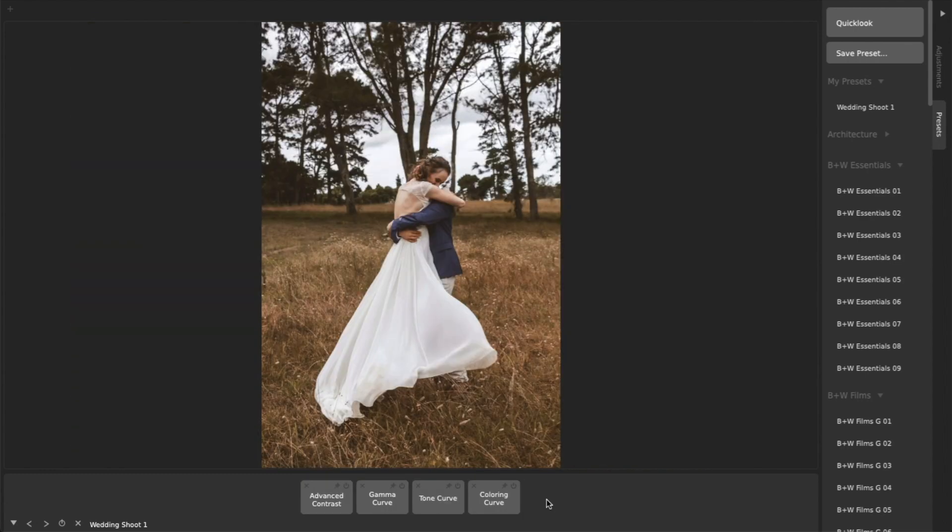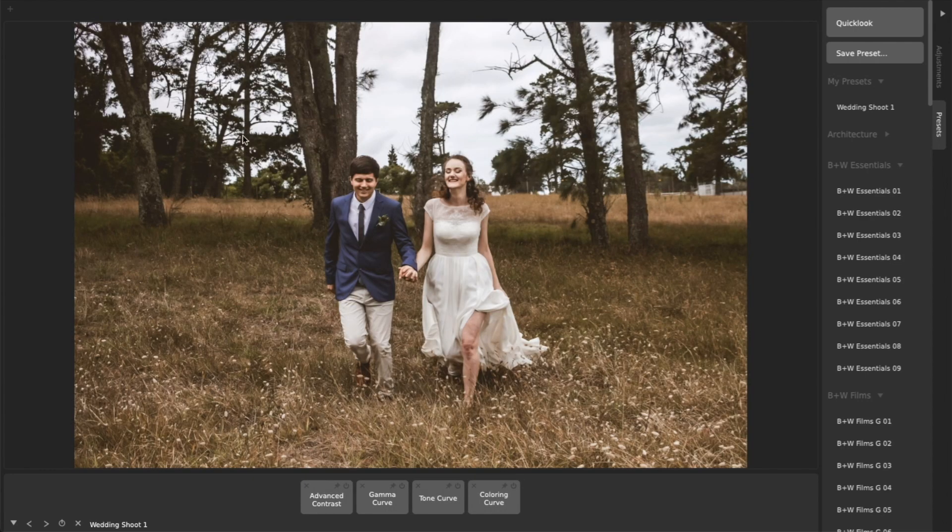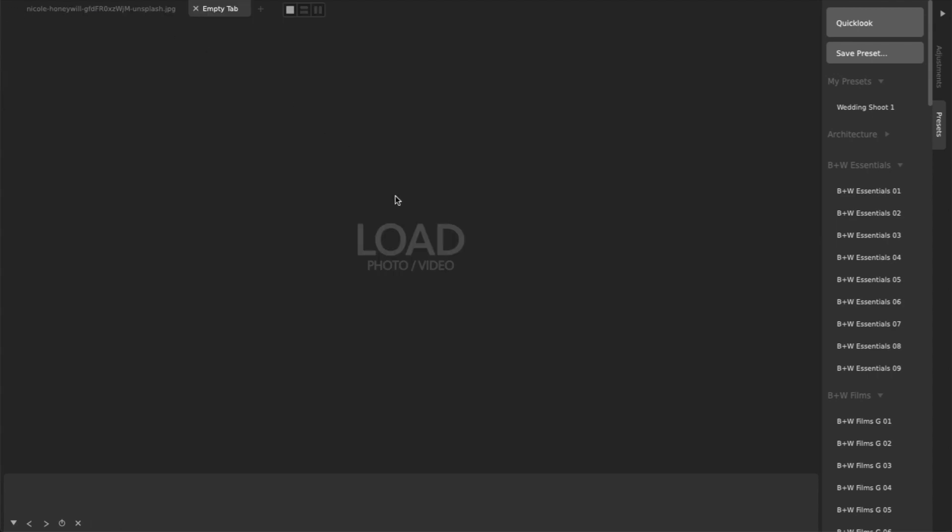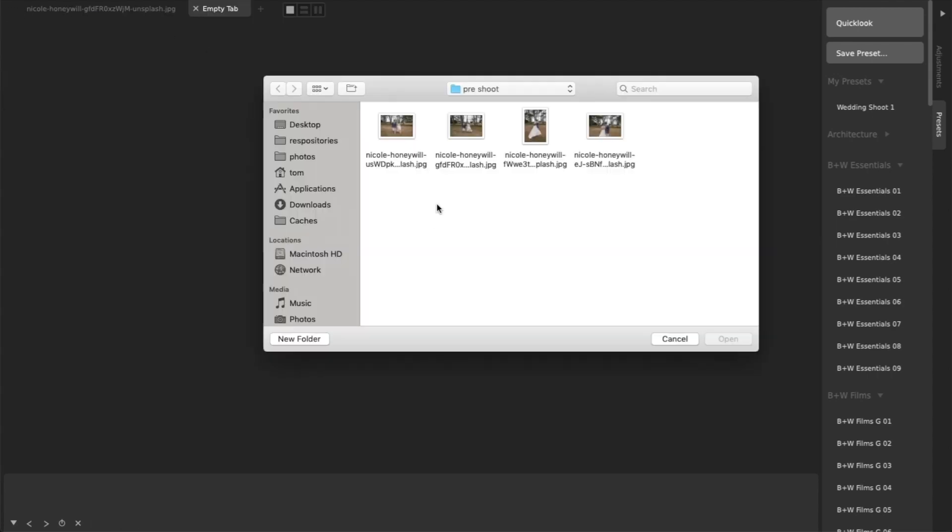You can also open up additional photos in a side-by-side tab for further comparison.